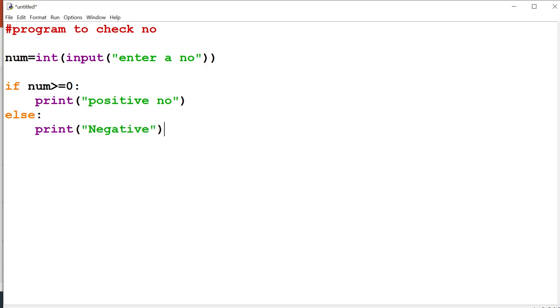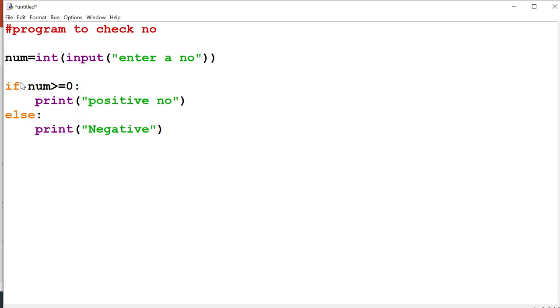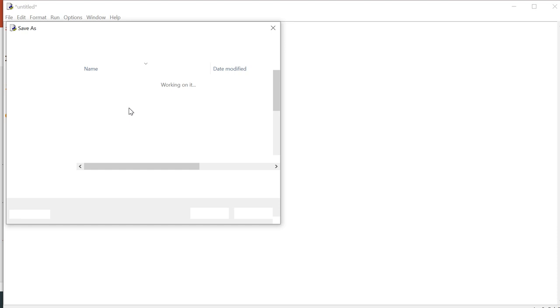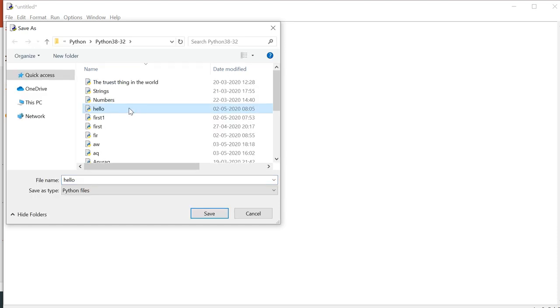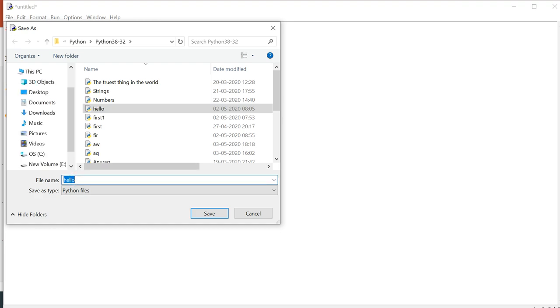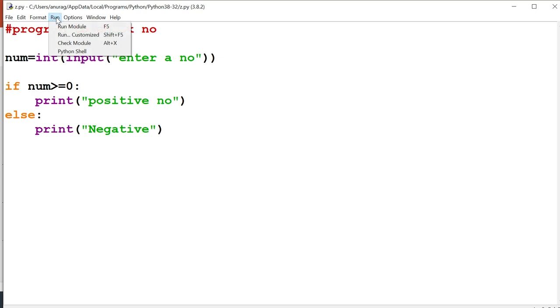So now I want to execute this program, so we need to give the valid name with dot py extension. So I have written the name here and save. With the py extension you can write any name, just the extension should be dot py. Now to run the program I need to go in the run menu. I can click on the run module or I can press f5 button also.